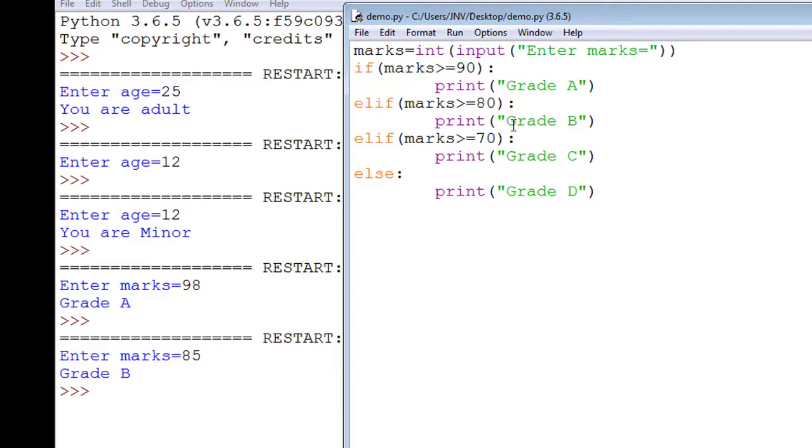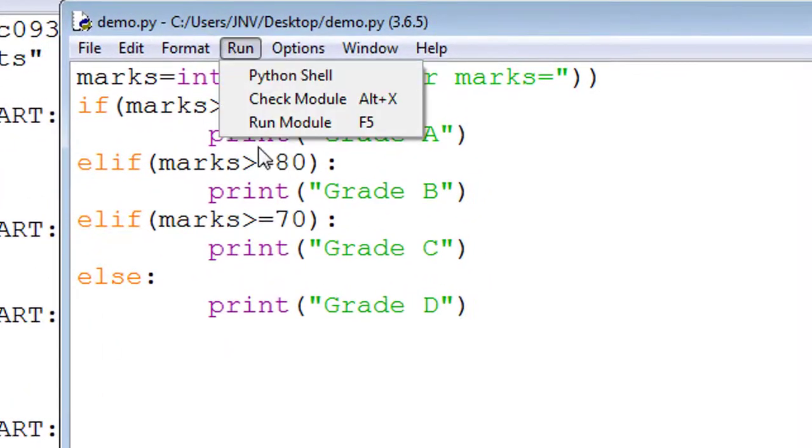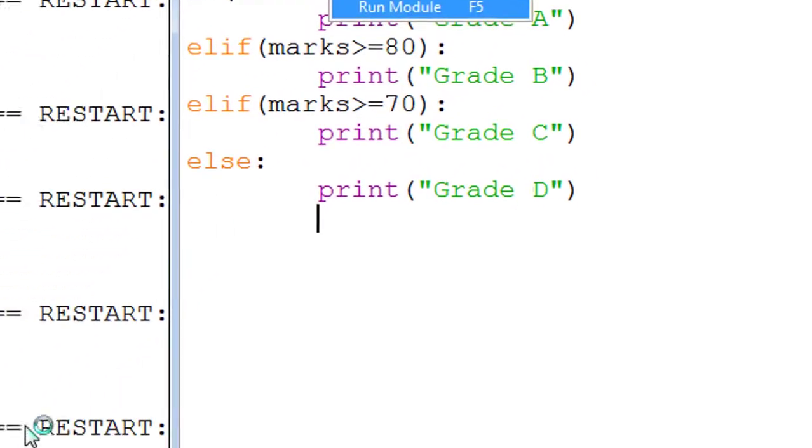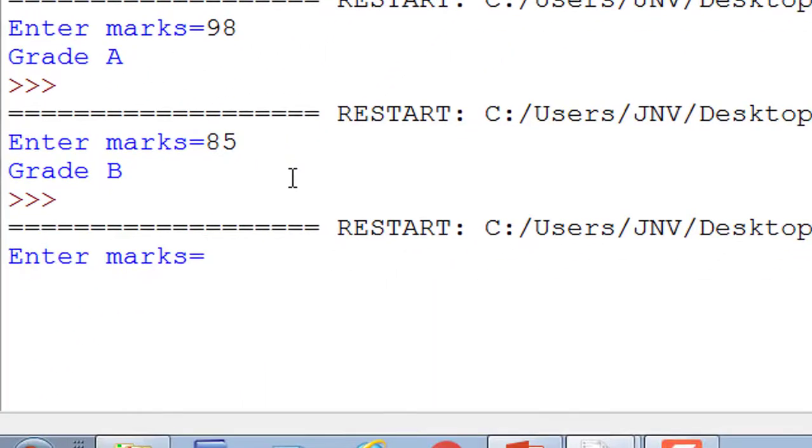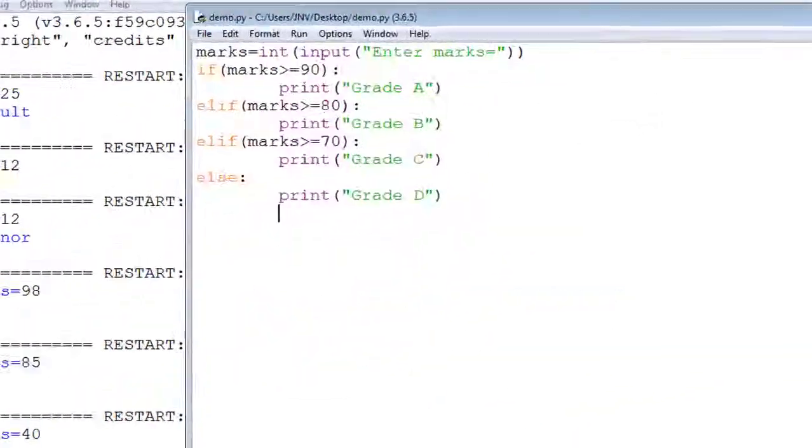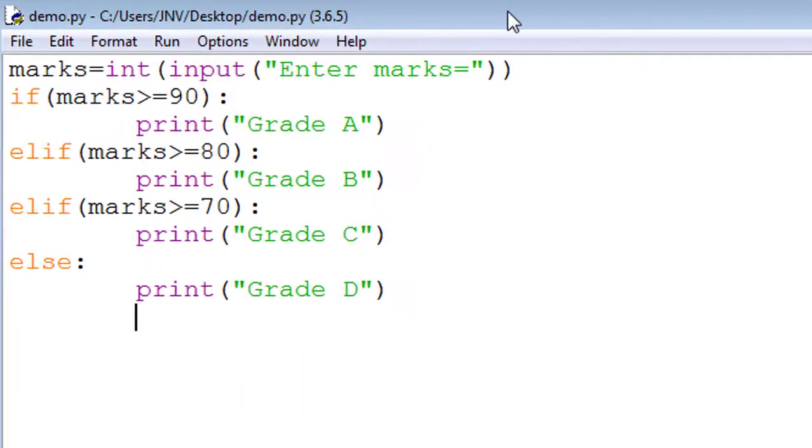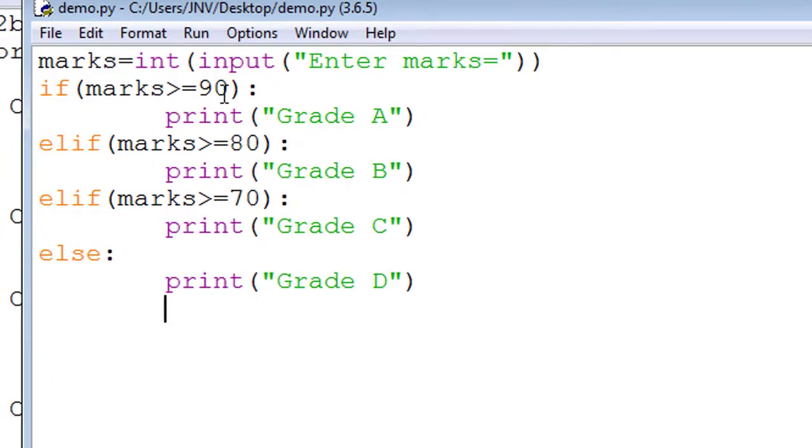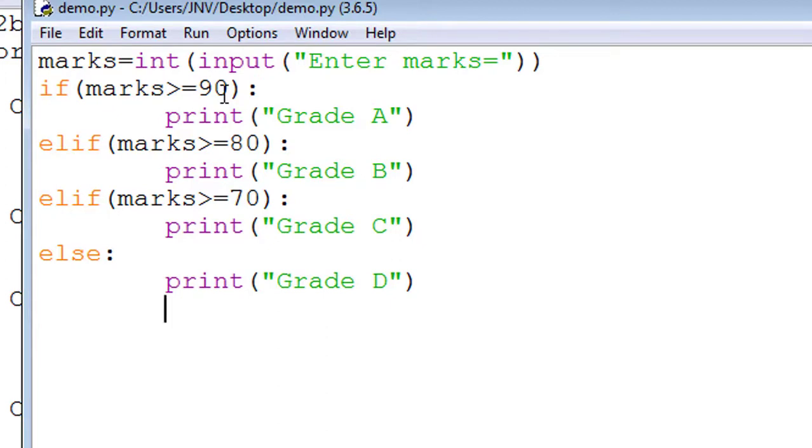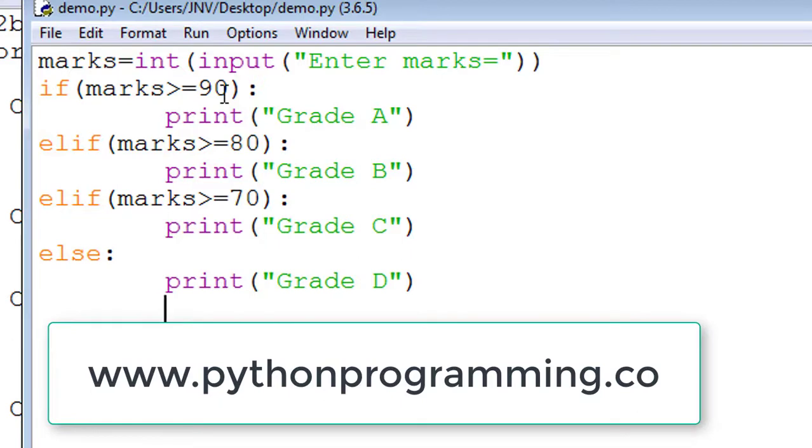Similarly, I enter marks 40. Grade D is printed because all conditions are false. First condition marks greater than 90 is false, second statement marks greater than 80 is false, third statement marks greater than 70 is also false because we enter input 40, so Grade D is printed. You can download all these codes from my blog www.pythonprogramming.co. To learn more on Python, subscribe to my channel. Thank you, bye bye.